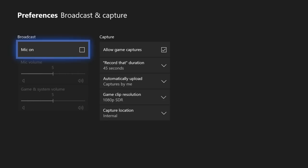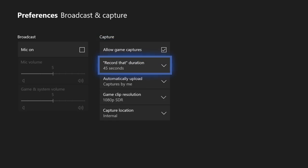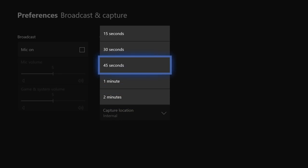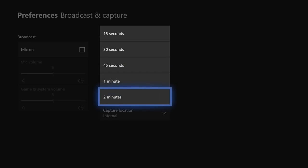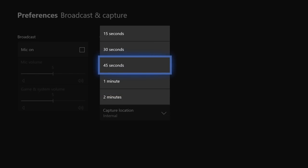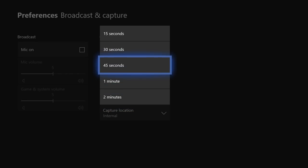Once you get in there you're going to want to go over to capture and allow game captures. Then you're going to want your duration to be either two minutes or 45 seconds. Mine is 45 seconds for short clips like one cool play in Call of Duty or Fortnite. If you want a little bit more leeway two minutes is fine, just know that this will eat up your space quite fast.